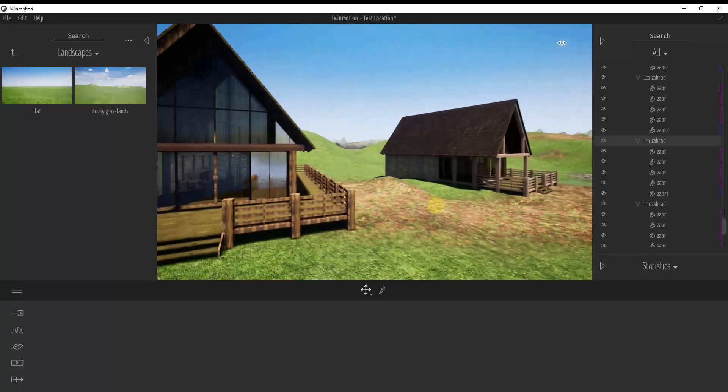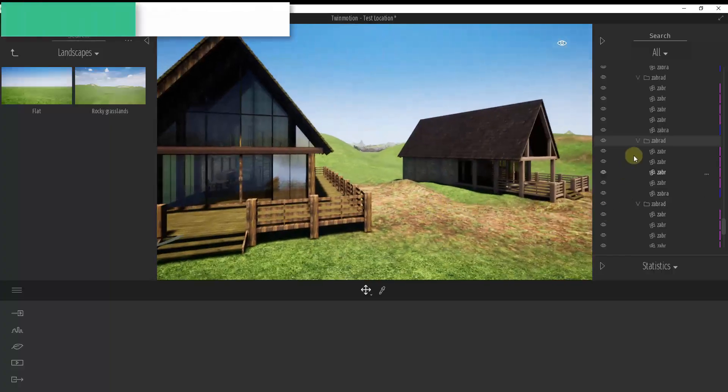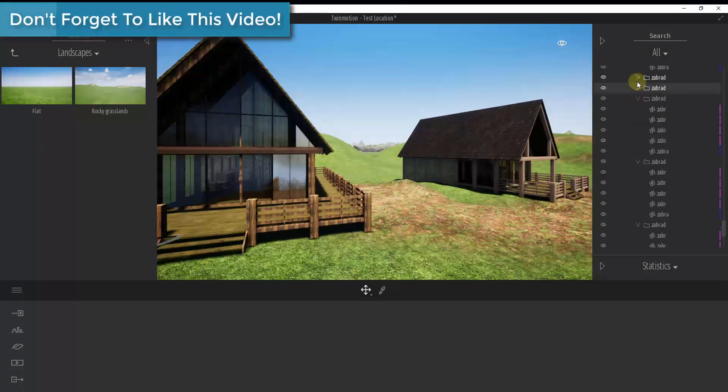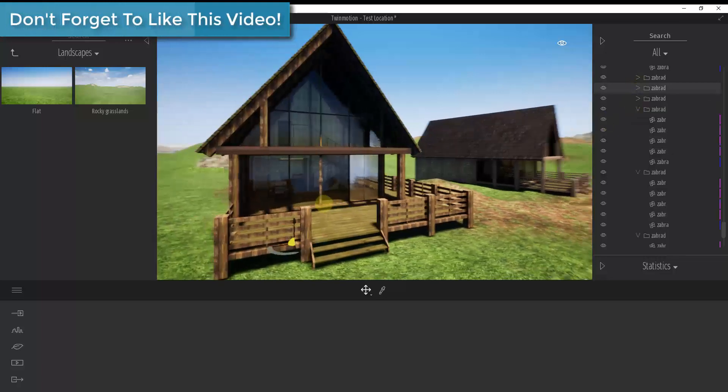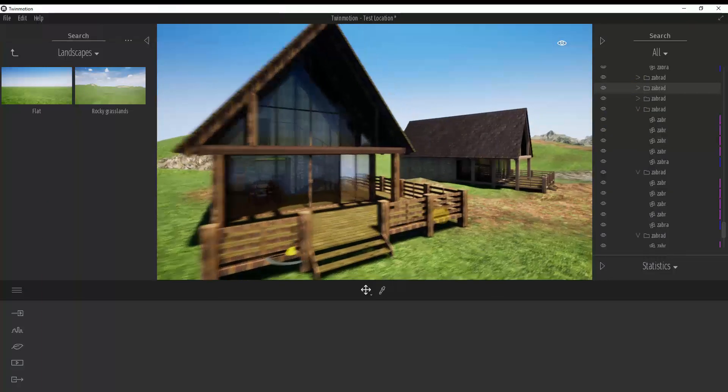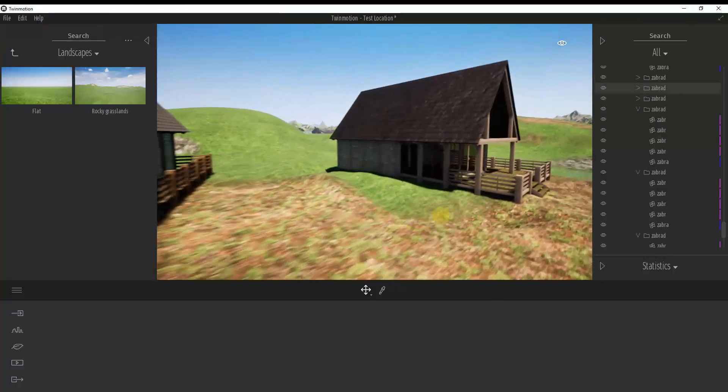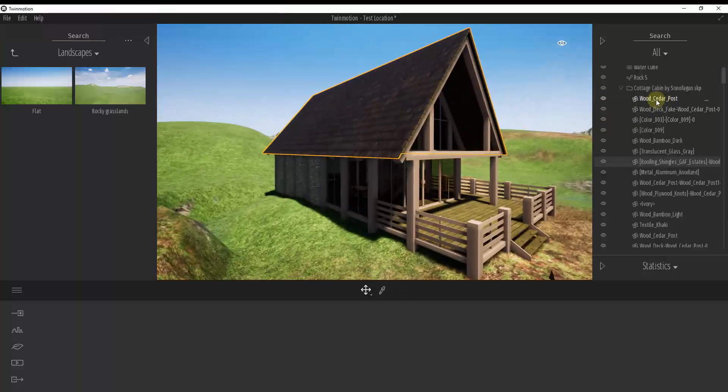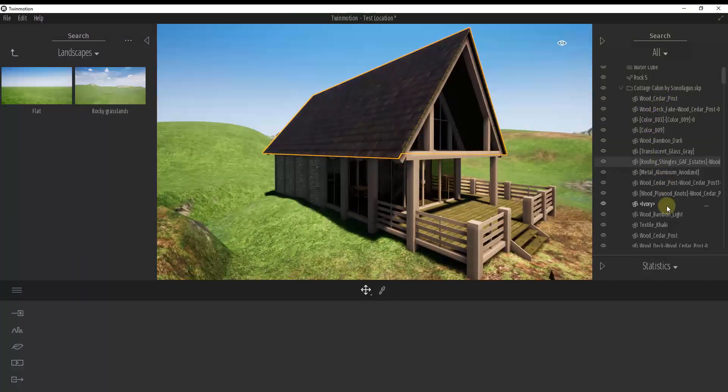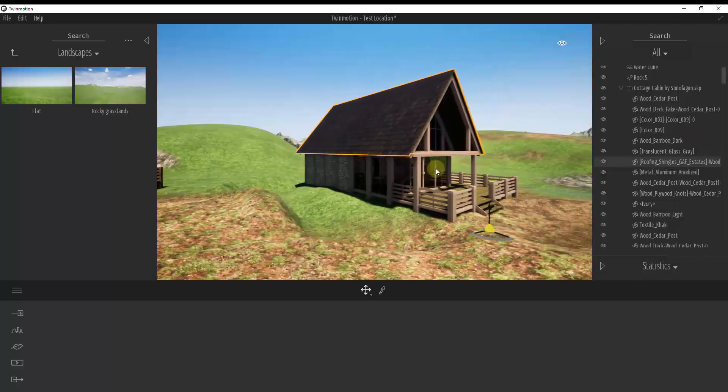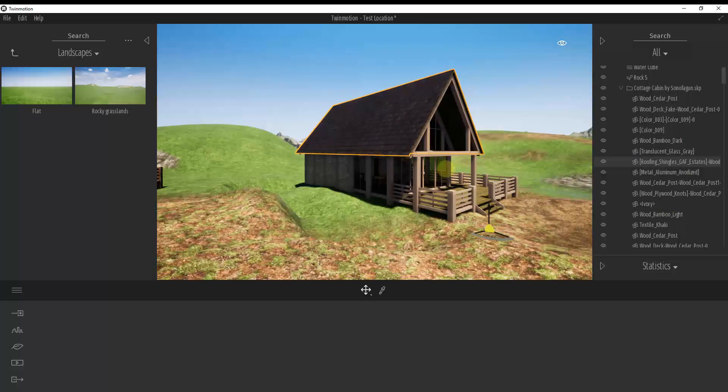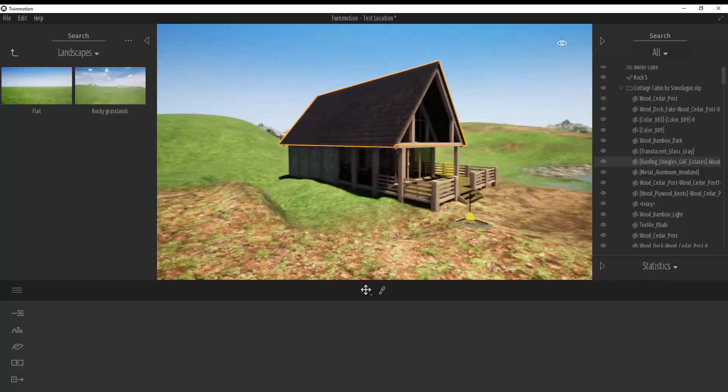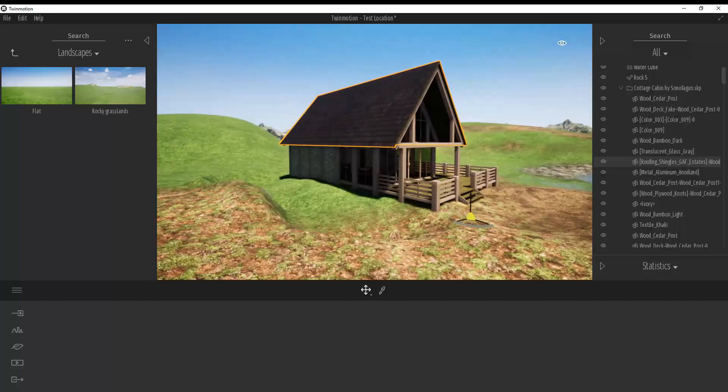So I would say, generally speaking, I'm kind of liking importing all of these and keeping the model hierarchy as opposed to doing what we did over here, which is reorganizing this based on material. So now let's get into the second part of this video, which is how you can replace your materials on your individual objects inside of Twinmotion.